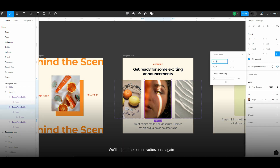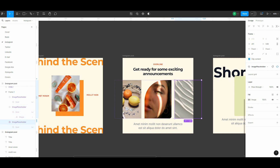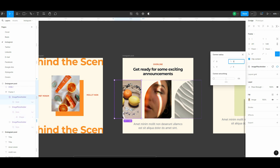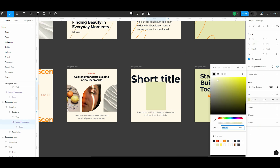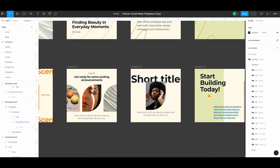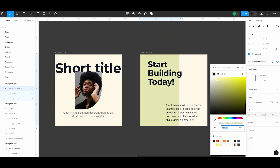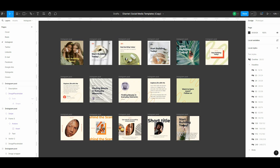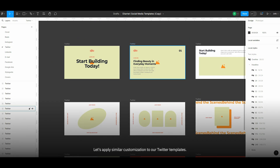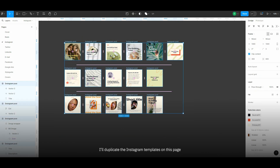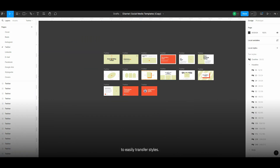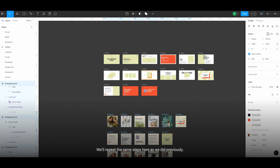We'll adjust the corner radius once again to maintain consistency with the design. Let's apply similar customization to our Twitter templates. I'll duplicate the Instagram templates on this page to easily transfer styles. We'll repeat the same steps here as we did previously.